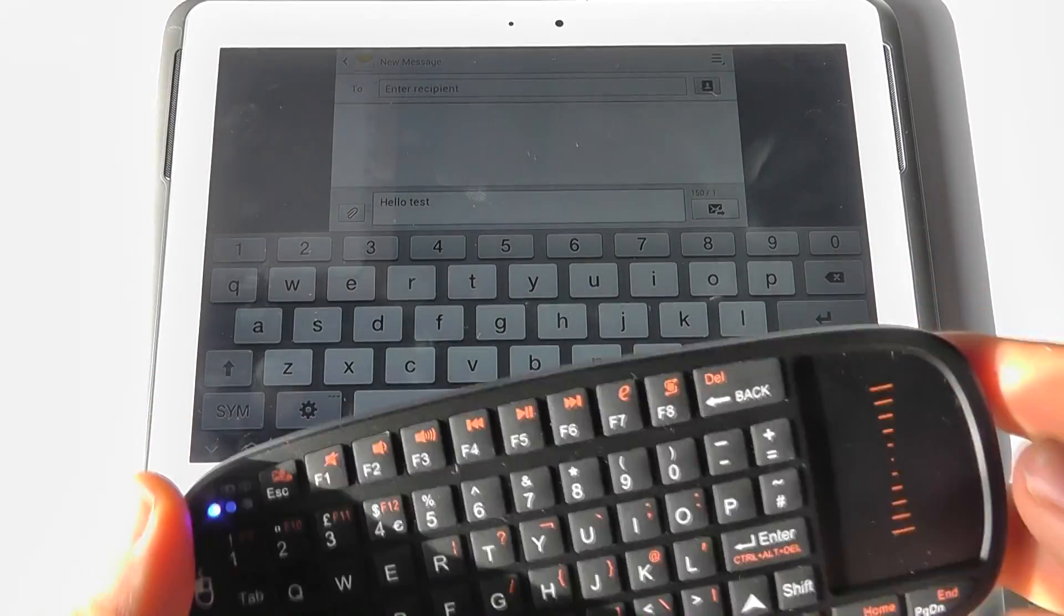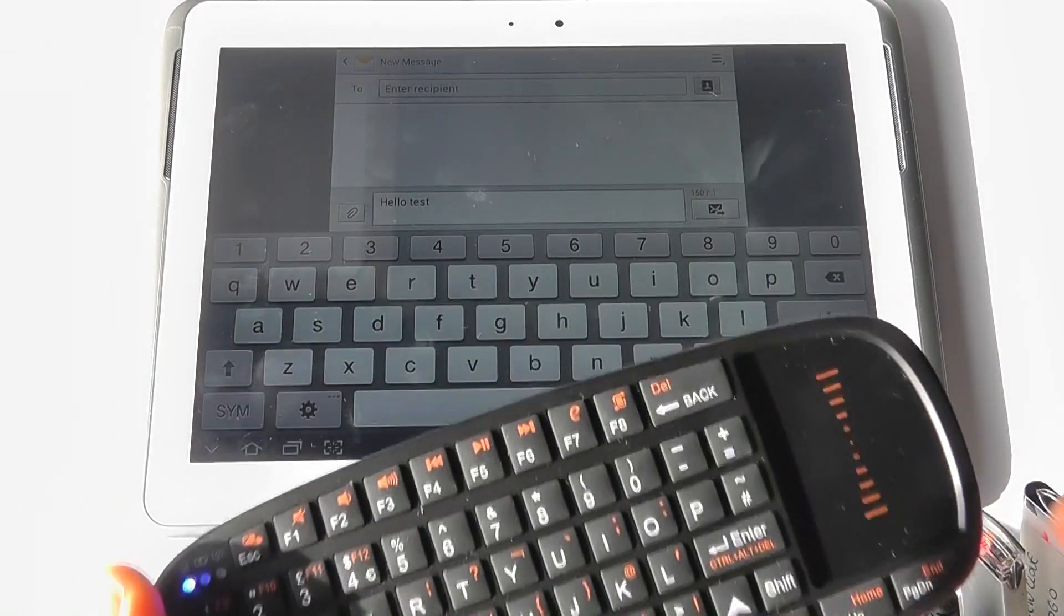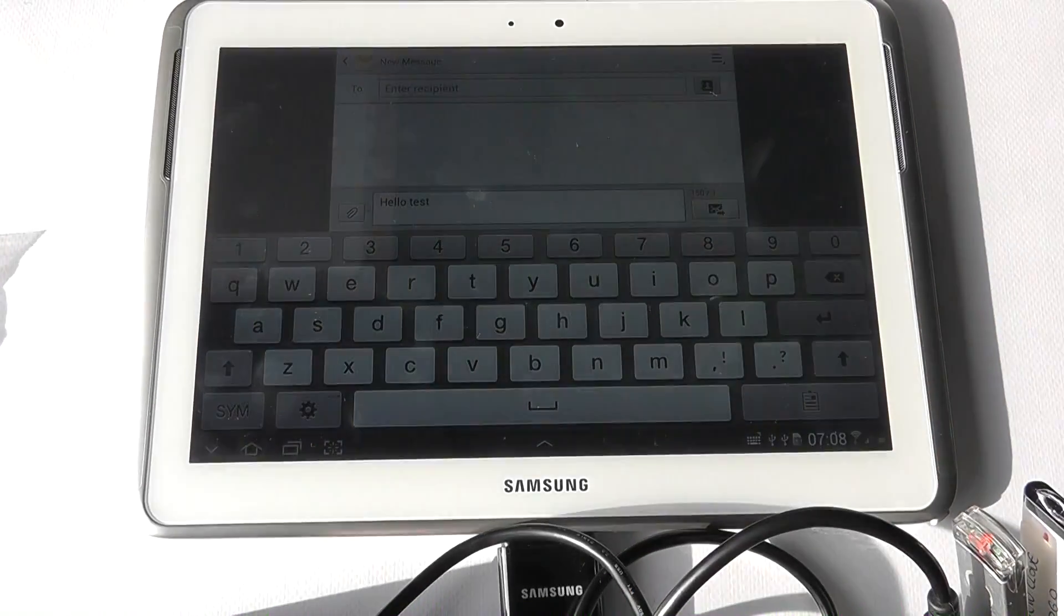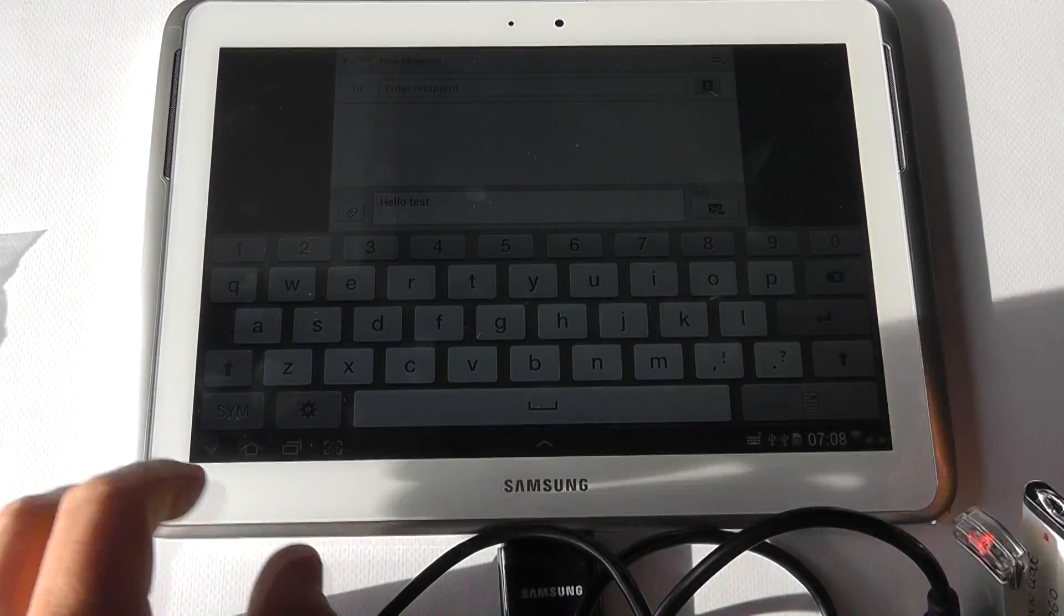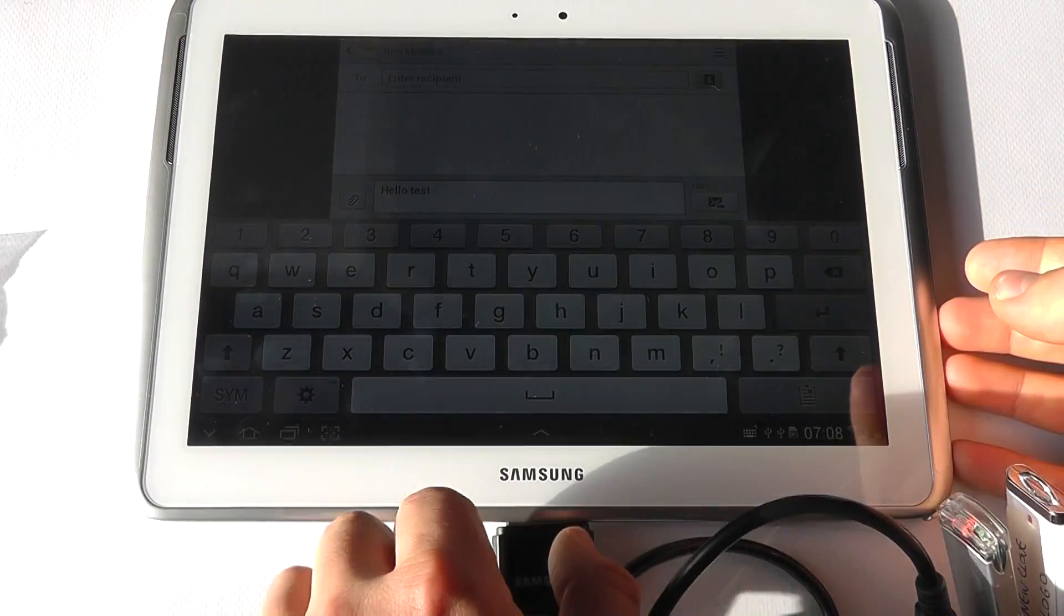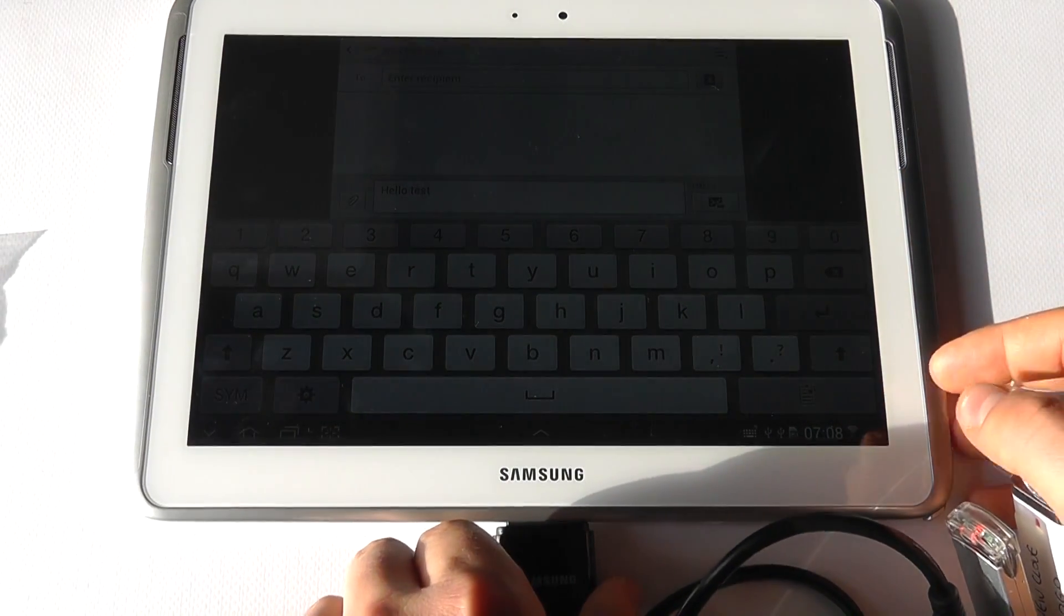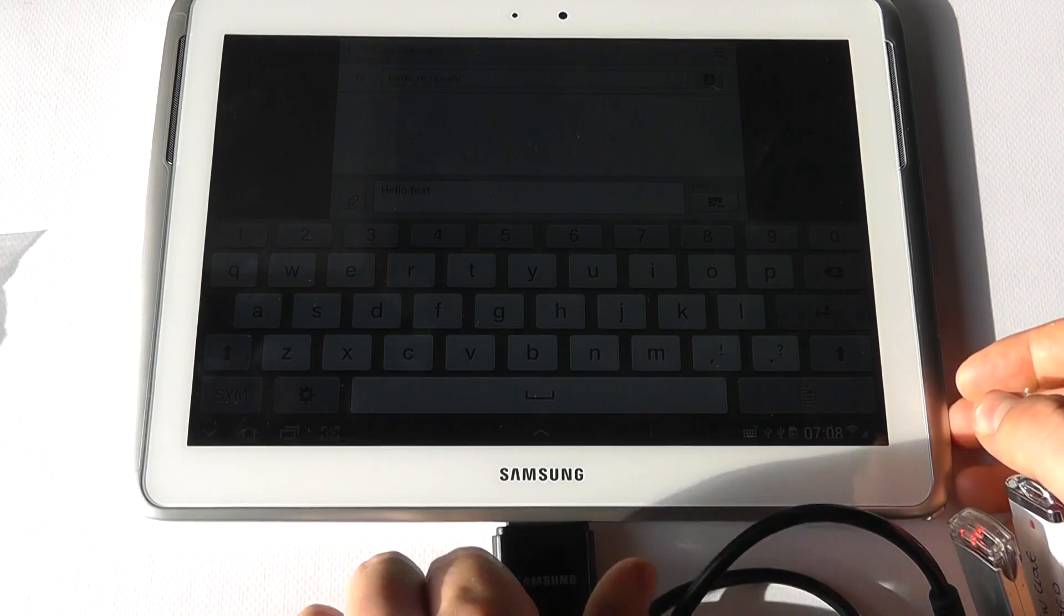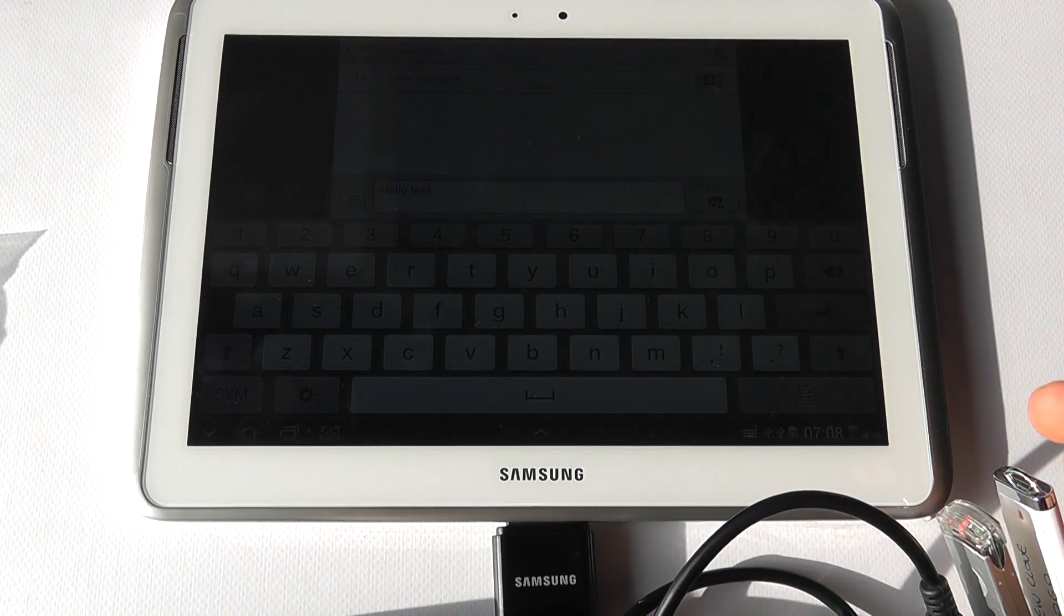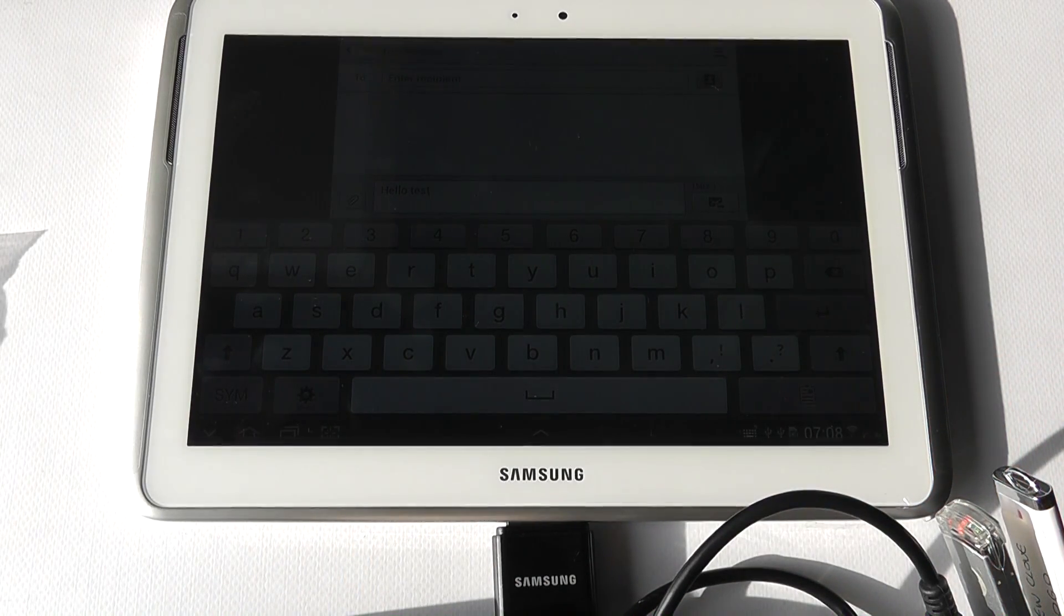So that's a quick demonstration of the USB connectivity options through the proprietary 10.1 connector. Now we're going to go on and show you the HDMI connectivity with this device using a different connector.